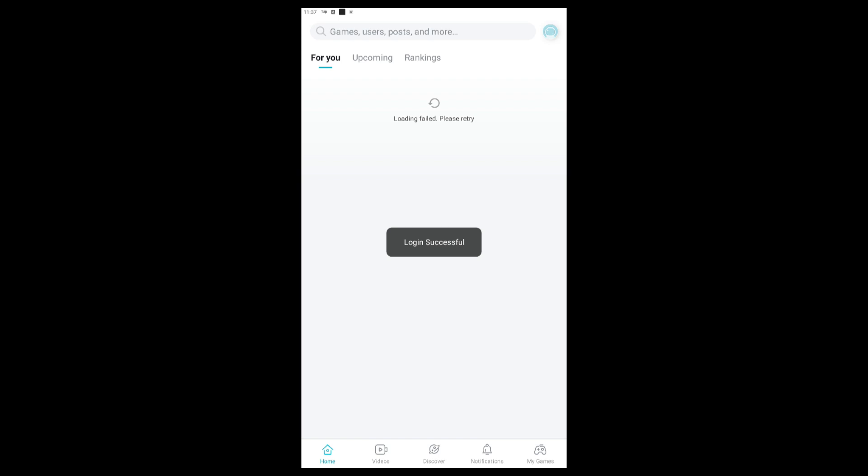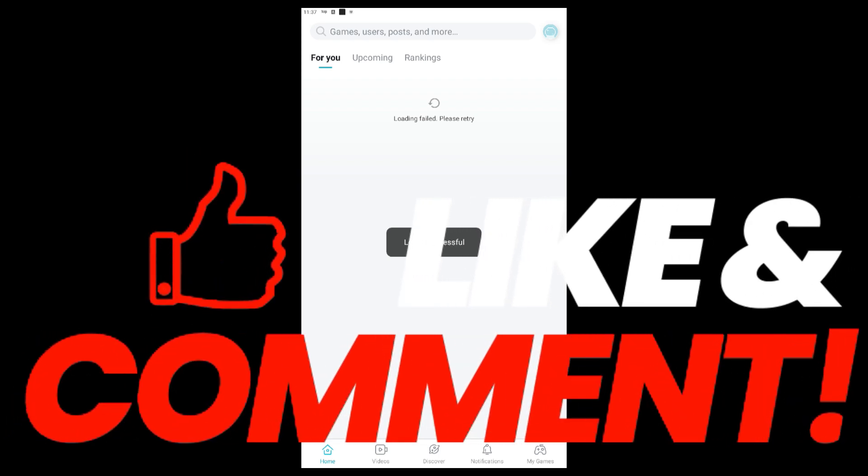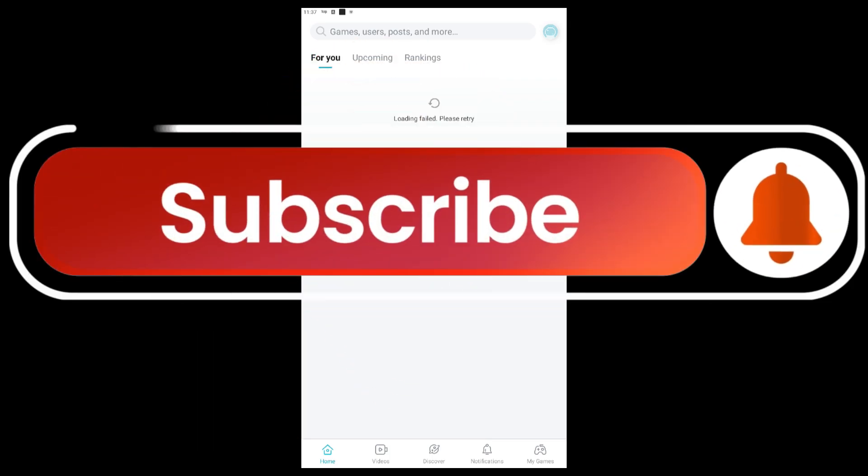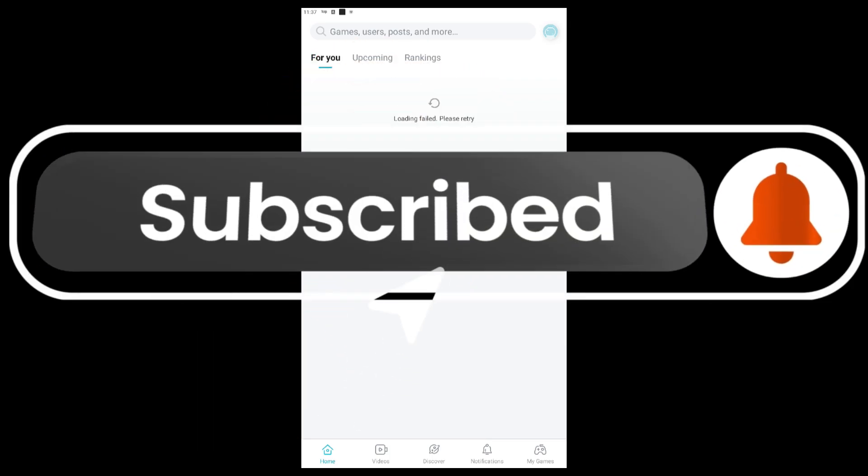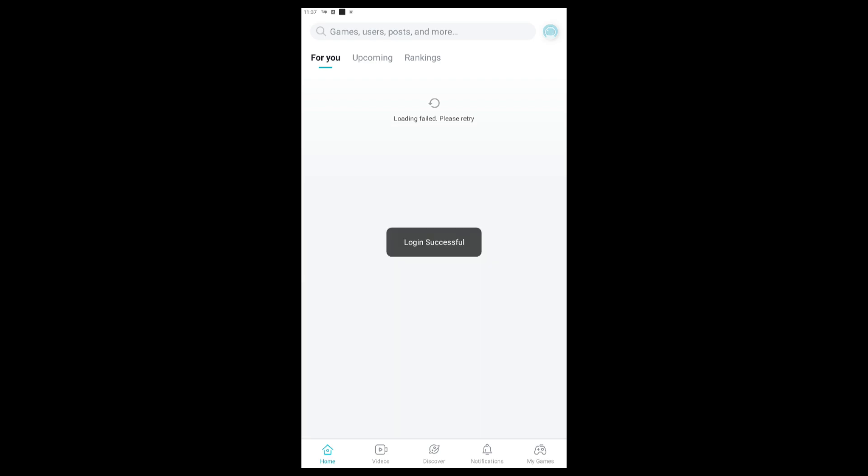If you're facing any issue, feel free to comment down below. I will be happy to help you. Thanks for watching, guys. Please subscribe and hit the like button. If you want to log in to any Chinese game using Tap Tap, click on this video and I'll see you there.